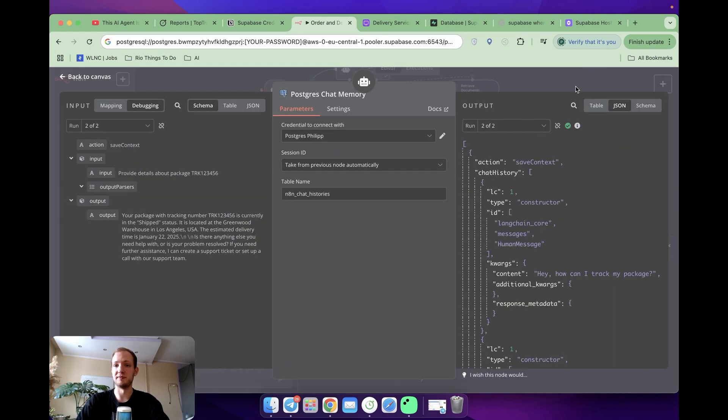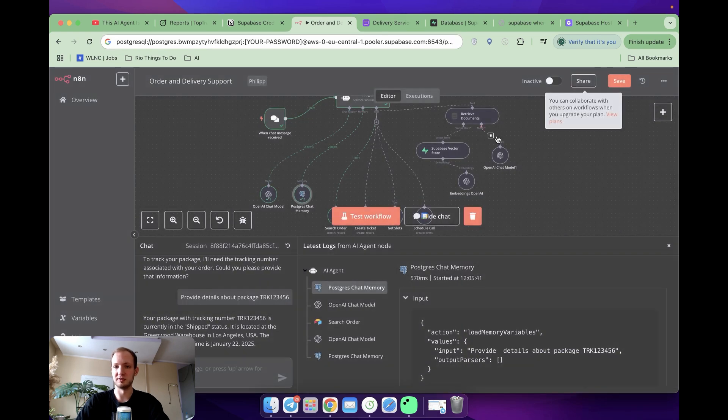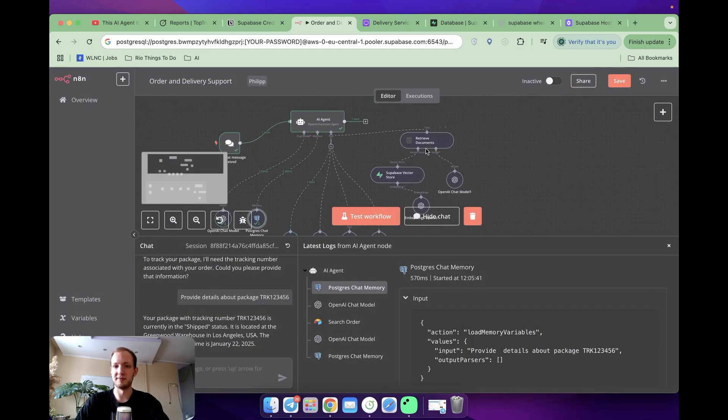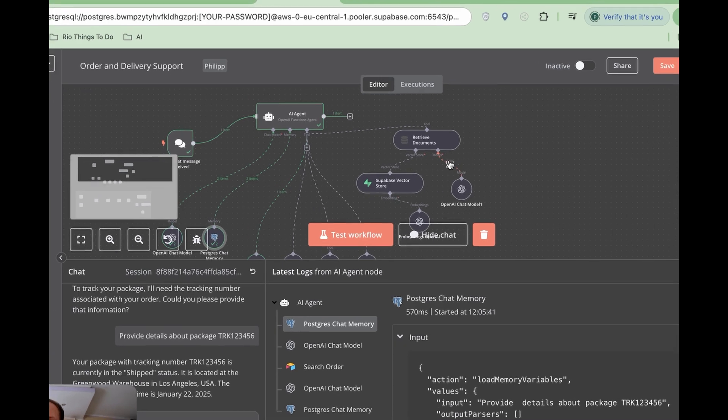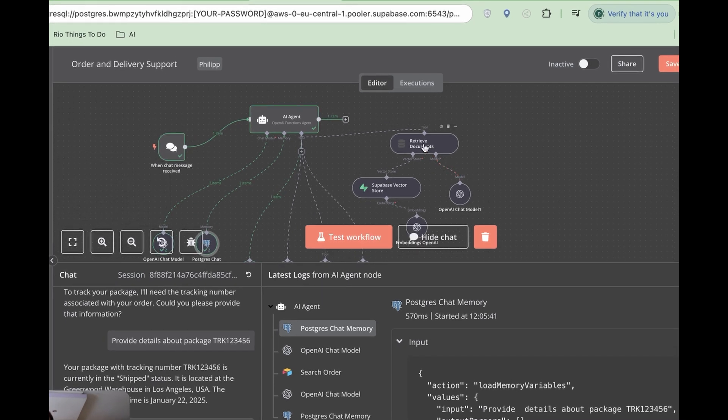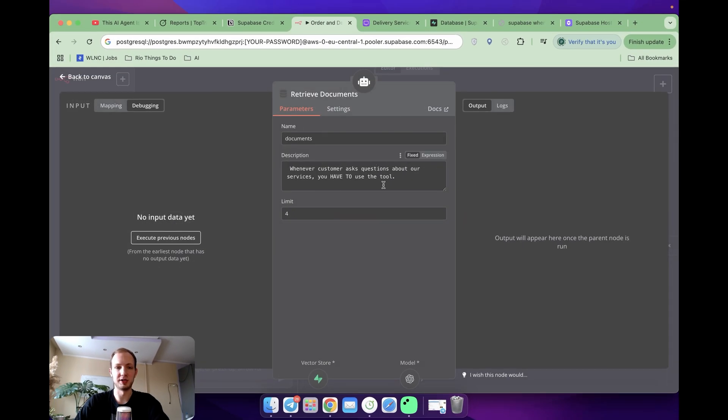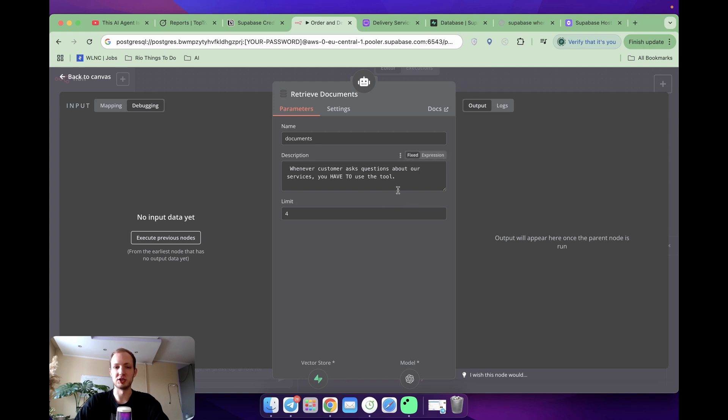After setting memory, we finally get to revising tools, and the first tool is for retrieval documents. Here in the tool itself, I explained that the tool should be used whenever our client has got some questions about our services.